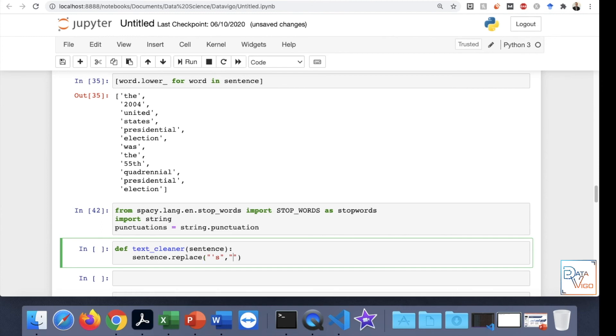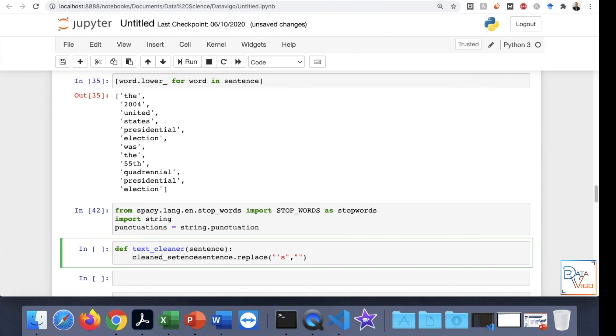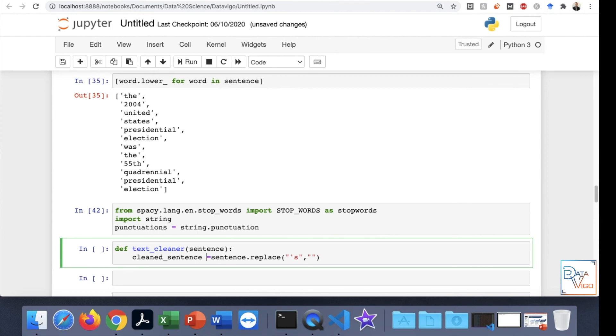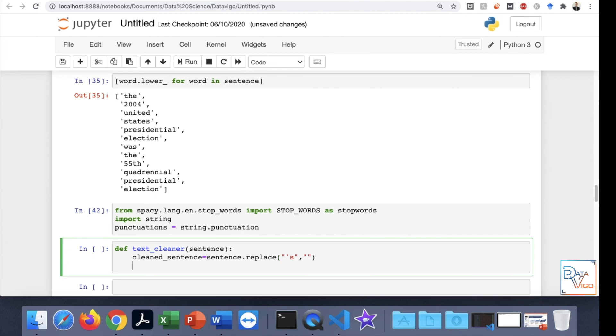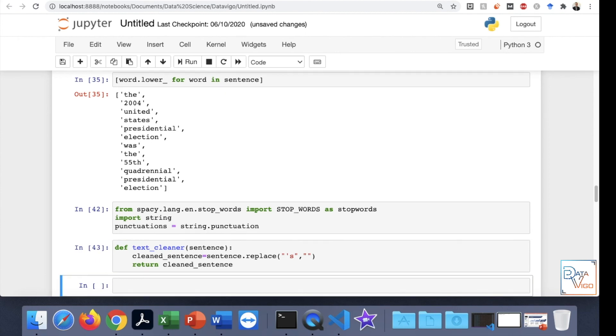And let's save it into a variable. What name should I give? Cleaned sentence. I hope the spelling is right. That's for this one. And then I'm going to say return cleaned sentence. So this is the function.